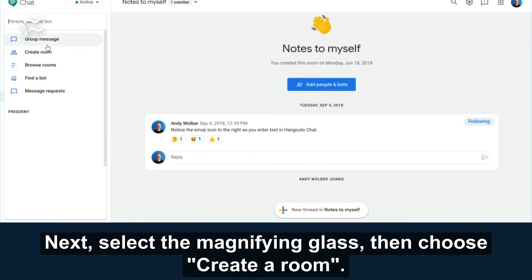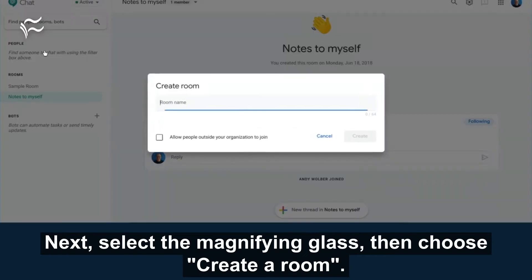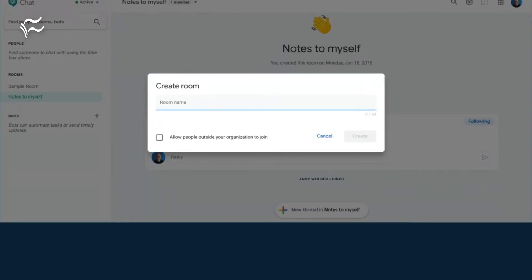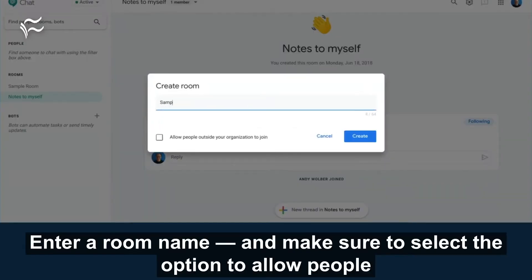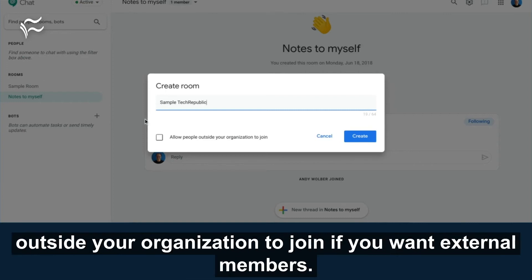Select the magnifying glass, then choose Create a Room. Enter a room name, and make sure to select the option to allow people outside your organization to join if you want external members.